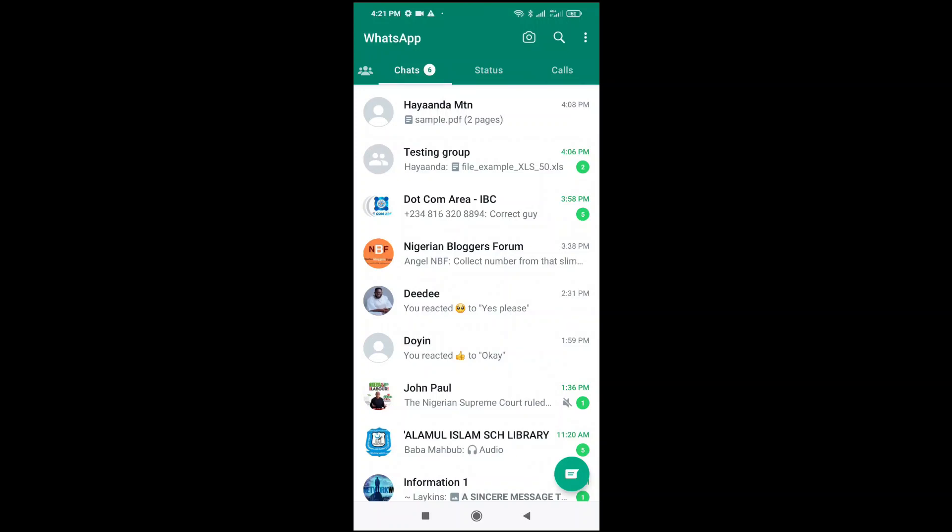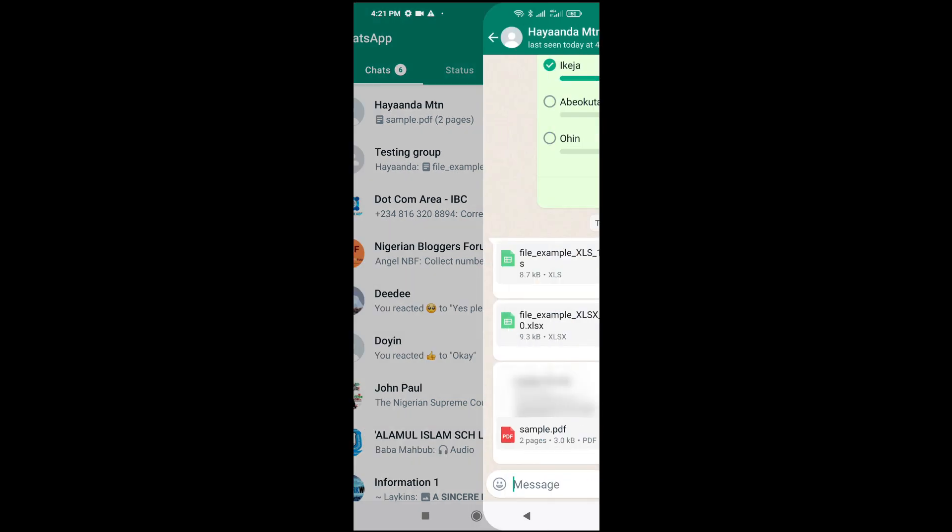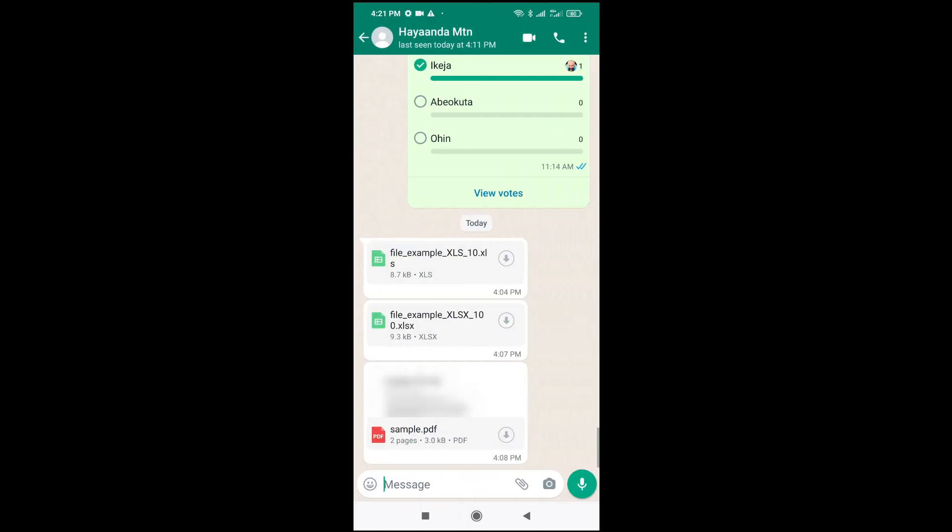Good day everyone, in this video today I will show you how to open documents in WhatsApp. To do this, first go to the document you want to open. As you can see, here is an Excel file and a PDF file, depending on the document you want to open.